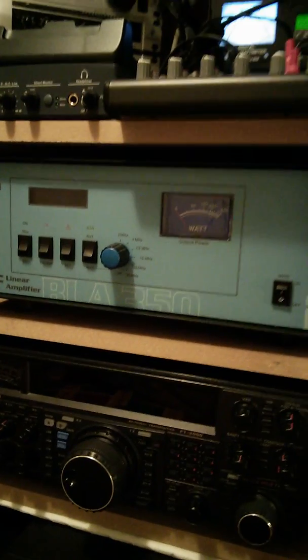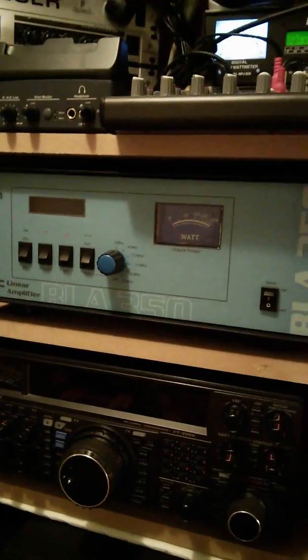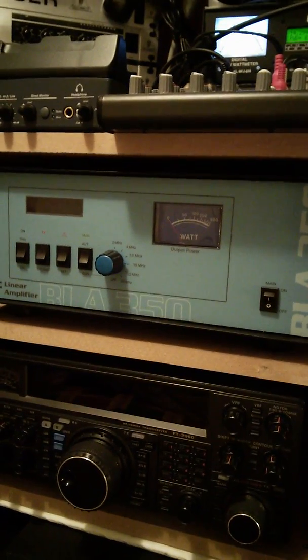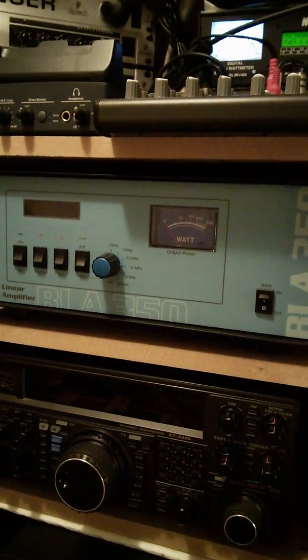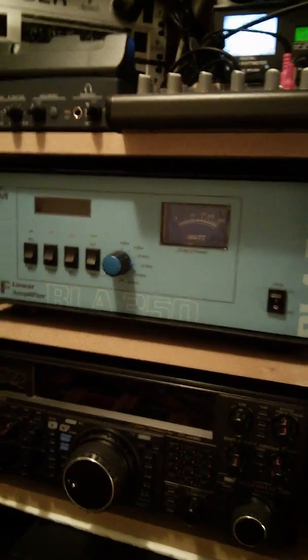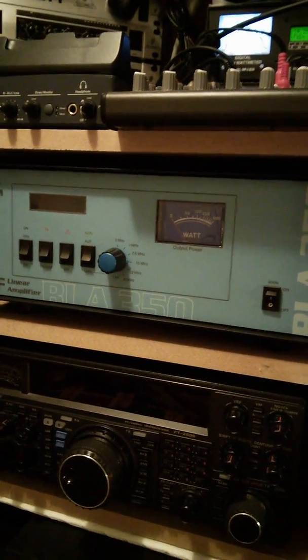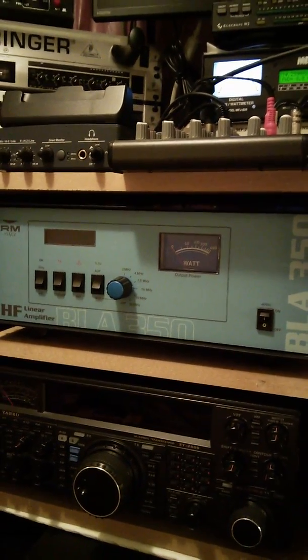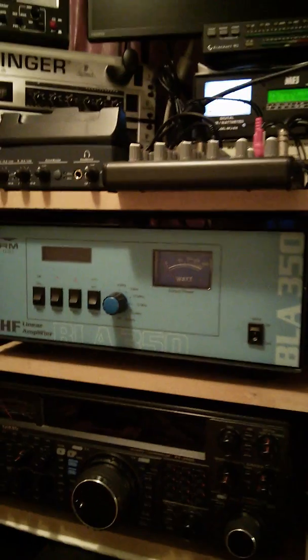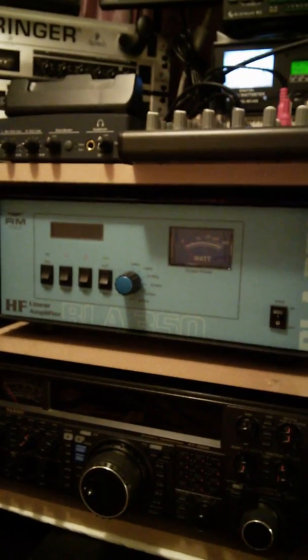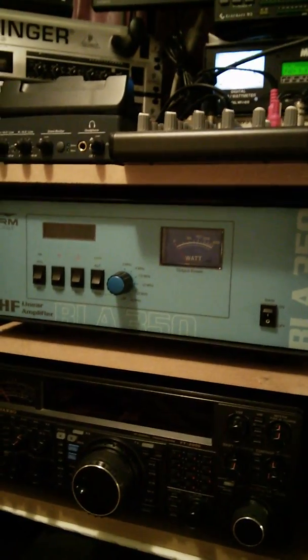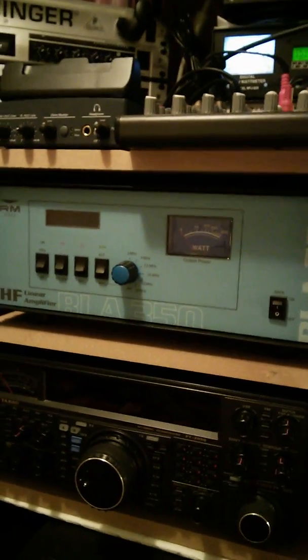I did check with some of the emporiums, the big emporiums over here in the UK - Waters and Stanton, Martin Lynch, Nevada - everybody says you can run 100 watts in there, which is a load of rubbish.